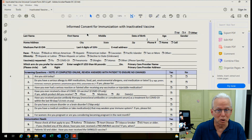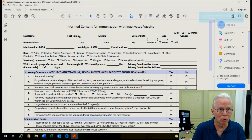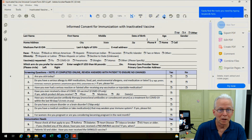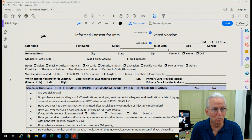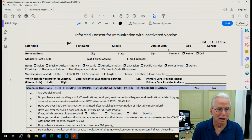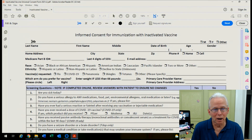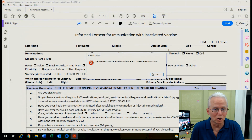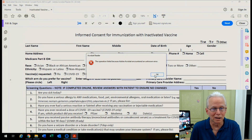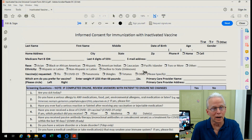We start with seeing the Adobe Acrobat form and I'll click on the fountain pen and then click in the field where I want to add some text, and I get a message that pops up that says the operation failed because Adobe Acrobat encountered an unknown error.